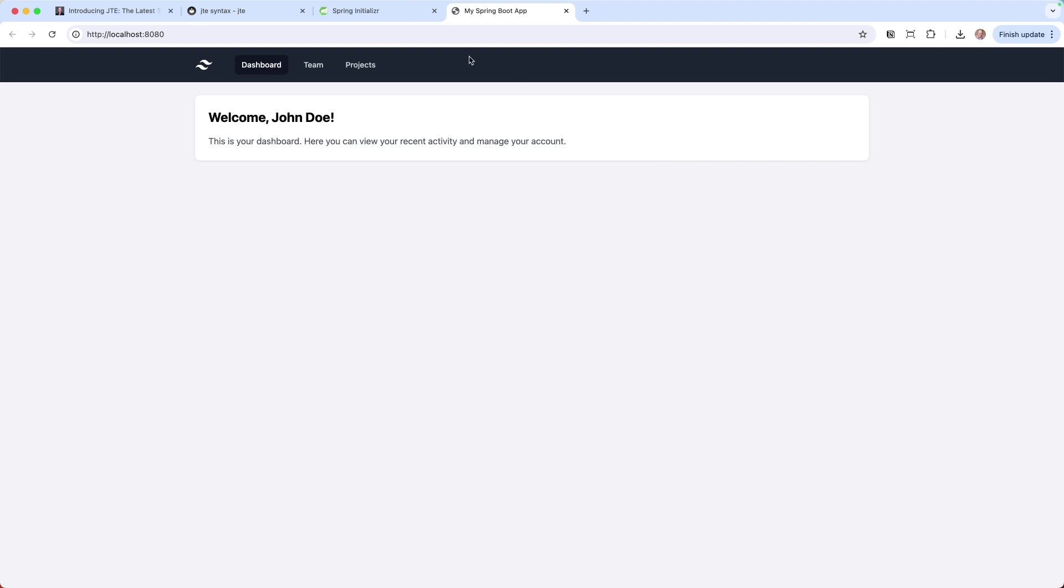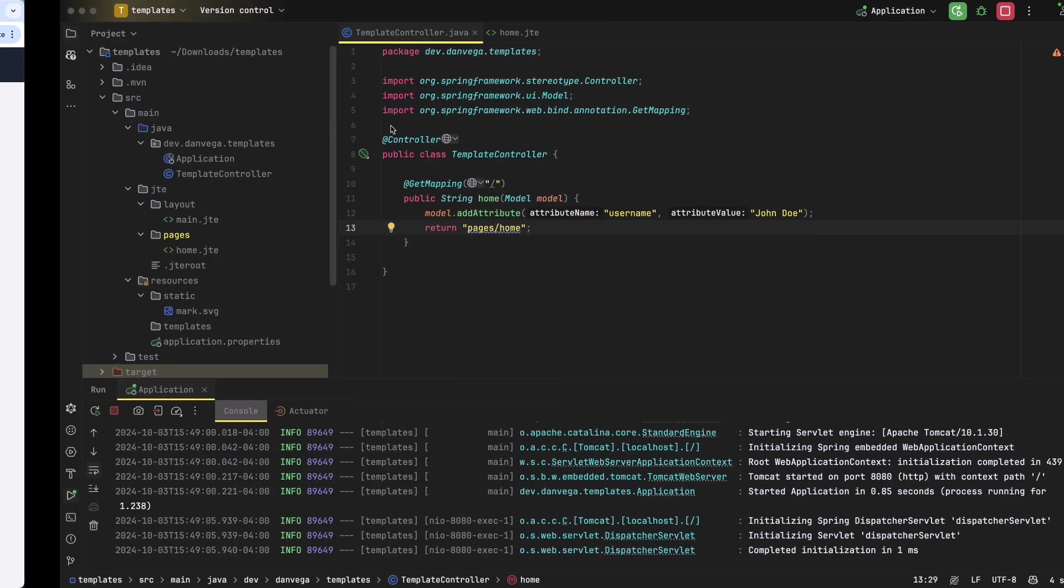And there is our page. So now we're on the dashboard. Now if we click team, we click projects, none of those are going to work yet. But let's make that work.